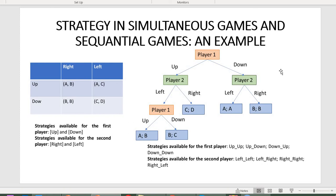How do we describe the complete plan of actions for the first player? One strategy is up-up — go up at the first node and go up at the second node, meaning go up whatever player two chooses. A second strategy is down-down — go down regardless of what happens.